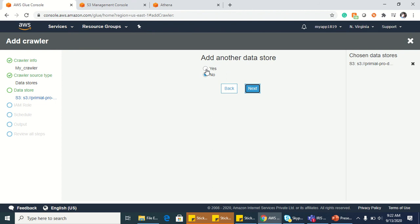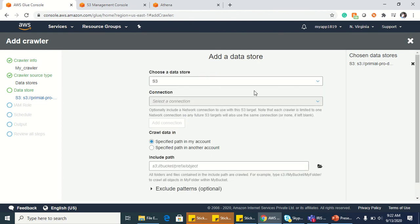Click on next. I want to add another data source which is Parquet. So click on yes and click on next. Same thing.